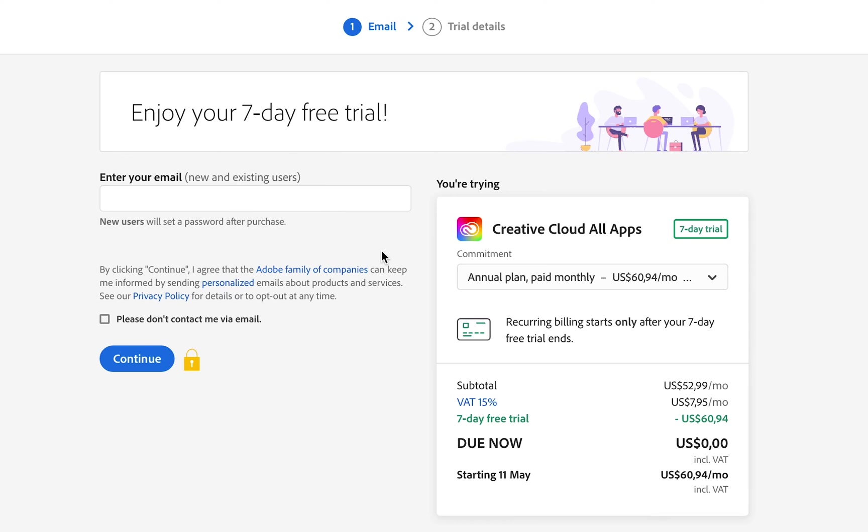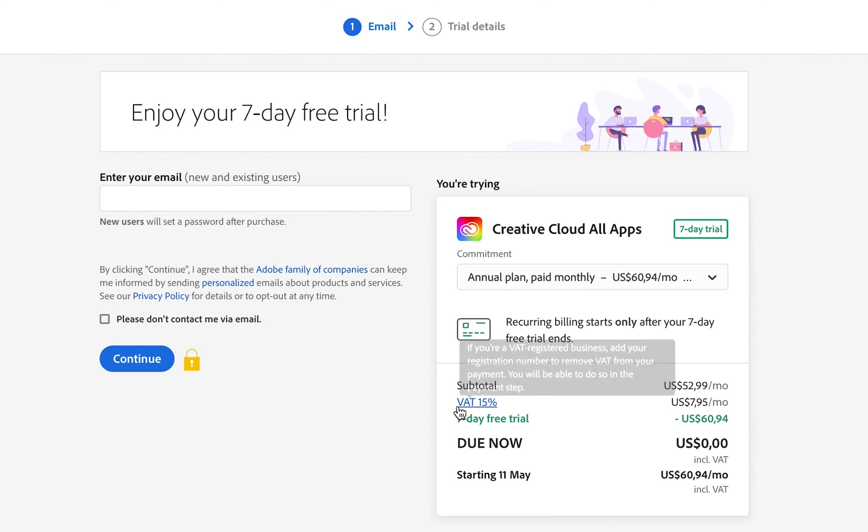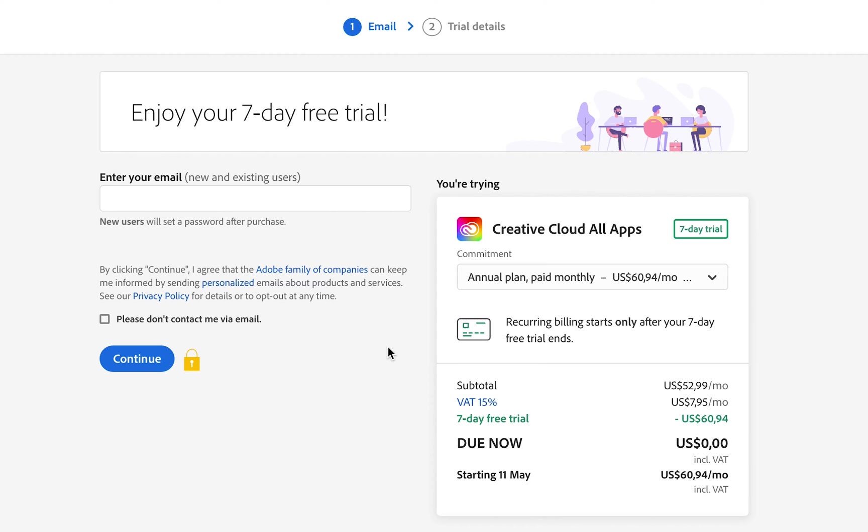They charge you zero upfront for the first seven days—you get access to the free trial, thereafter the subscription is activated. Unfortunately, Adobe makes you input your payment information in order to activate the free trial, and there's no way of getting past this.